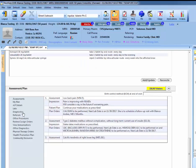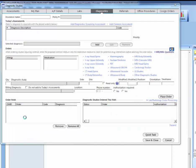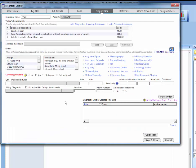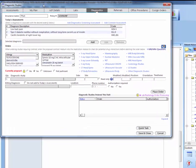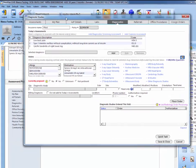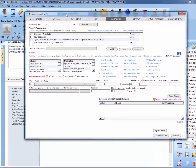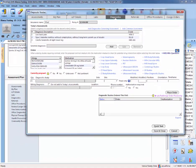So entering diagnostics is going to be a very similar process as labs. You want to go again to the assessment and plan area and you want to get to this screen again.